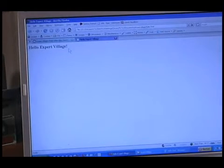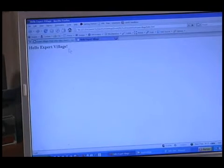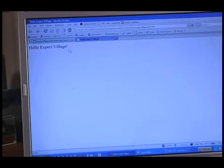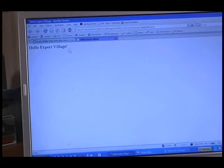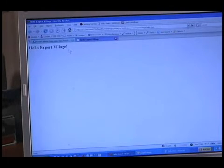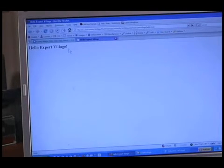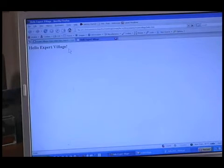Hyperlinks are what make the web so powerful. It's how you would link your web page to another web page that you create or to another web page or website on the internet.